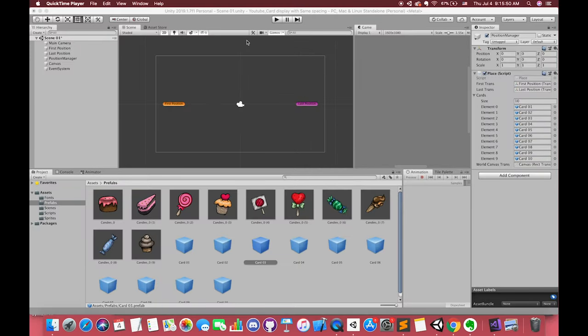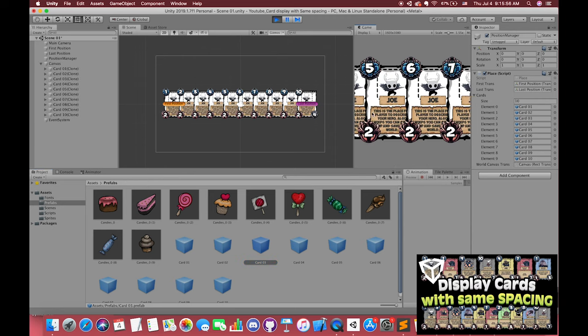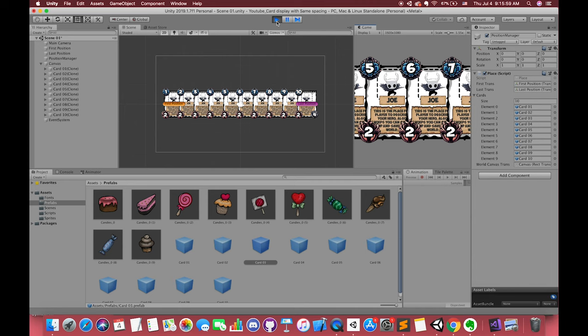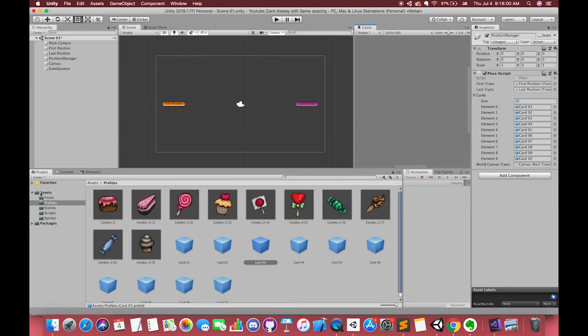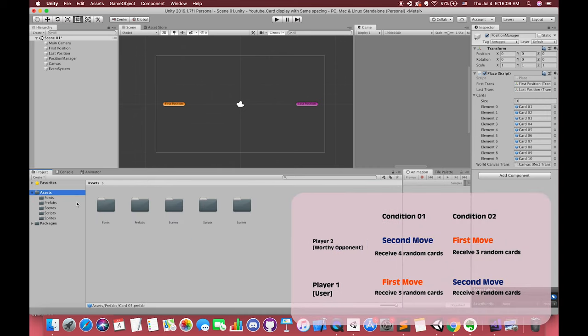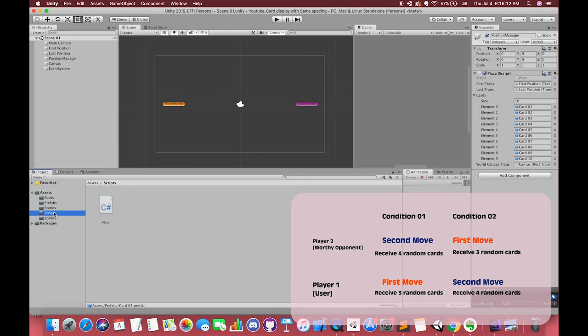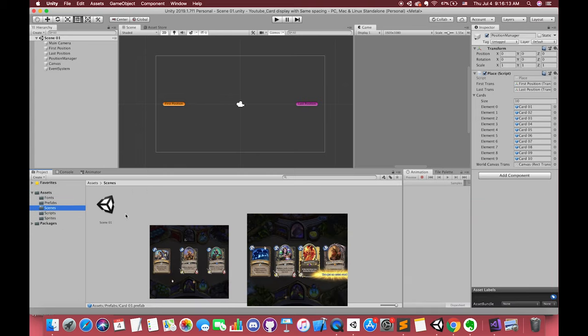Here is our previous Unity project about how to display cards with the same spacing. In that tutorial, we used C sharp script to control the spacing between each card. Today, we will try to set up each point position manually because we are going to make the initial card stage at the start of each match. Each player will receive 3 or 4 cards in this stage. We don't need to consider many other conditions. Their cards will always appear on fixed positions.